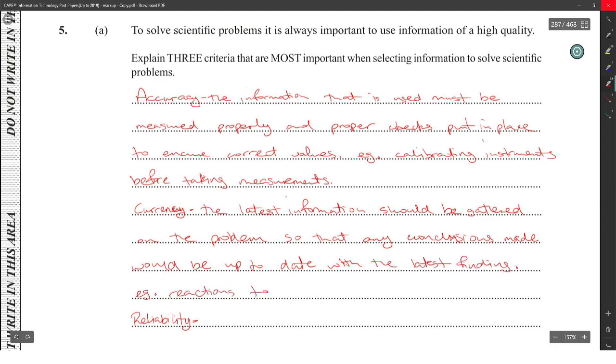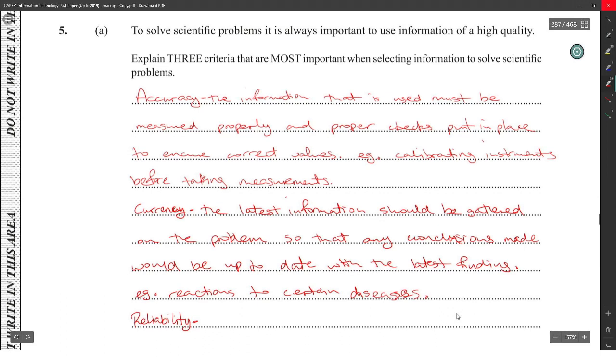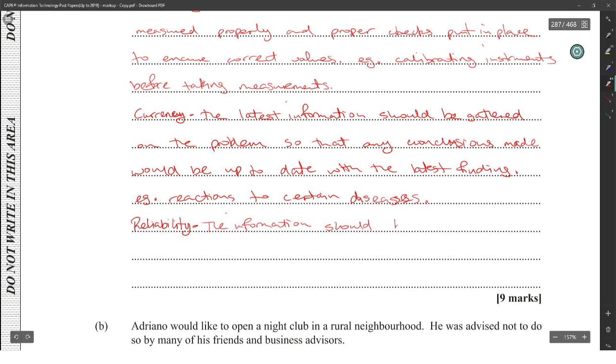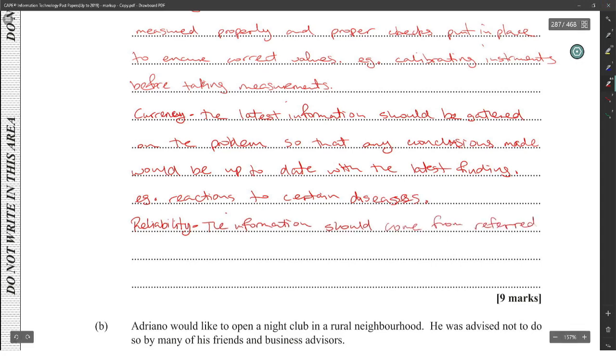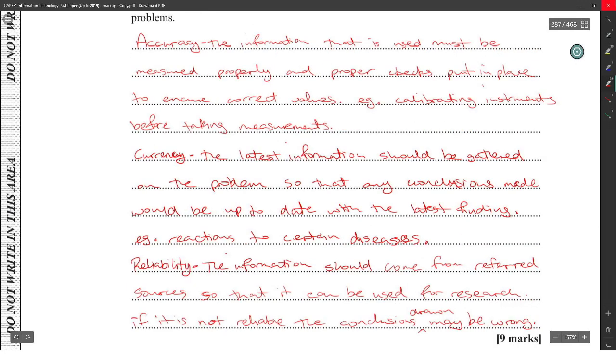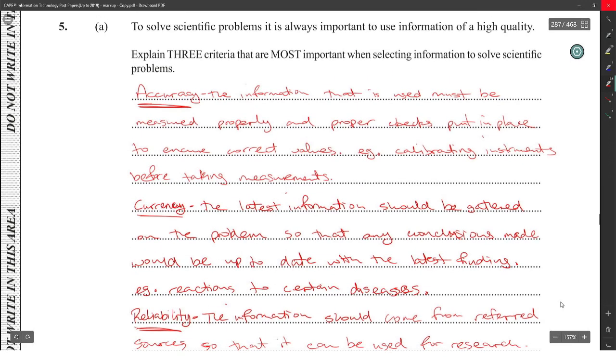Then reliability: the information should come from referred sources so that it can be researched. If it is not reliable, the conclusions drawn may be wrong. Right, so accuracy, currency, reliability. There are others that you could use once you explain it properly and you tie it back to the scenario. It must tie back to the scenario.